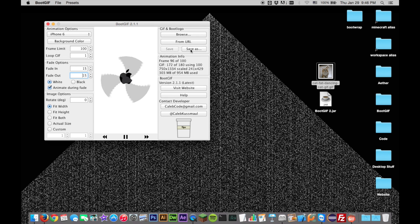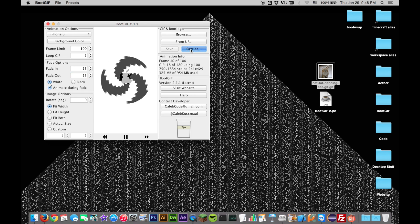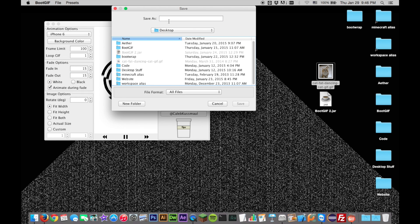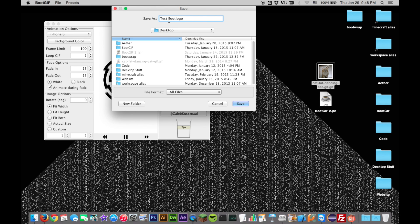Remember that the preview is a low resolution approximation of the final result. Once you are satisfied, click the Save As button to render the final animation. If you continue making further adjustments, simply clicking Save will overwrite the previous rendered animation.